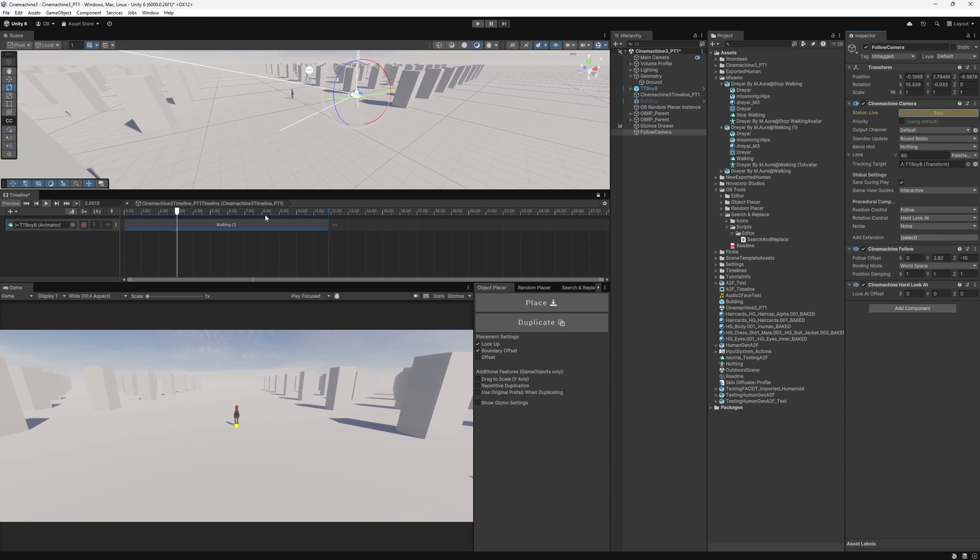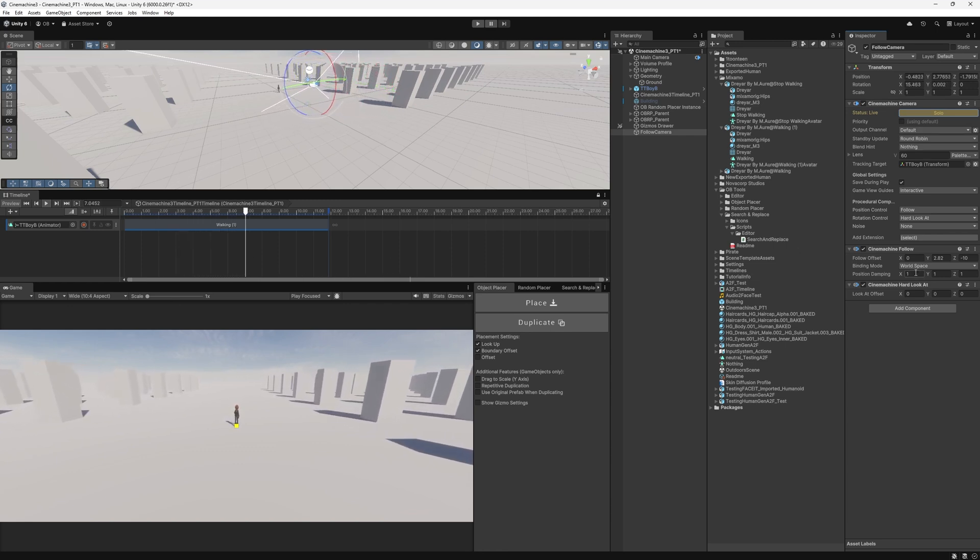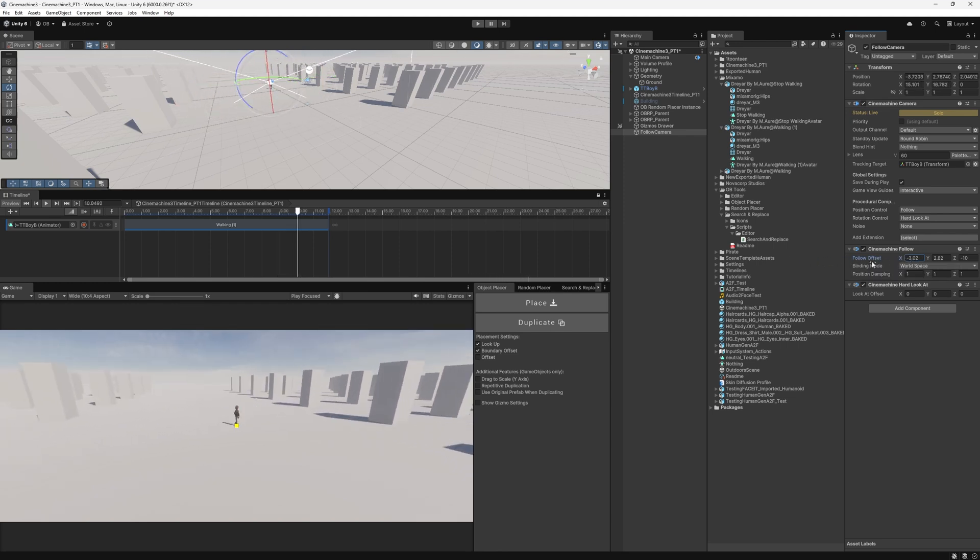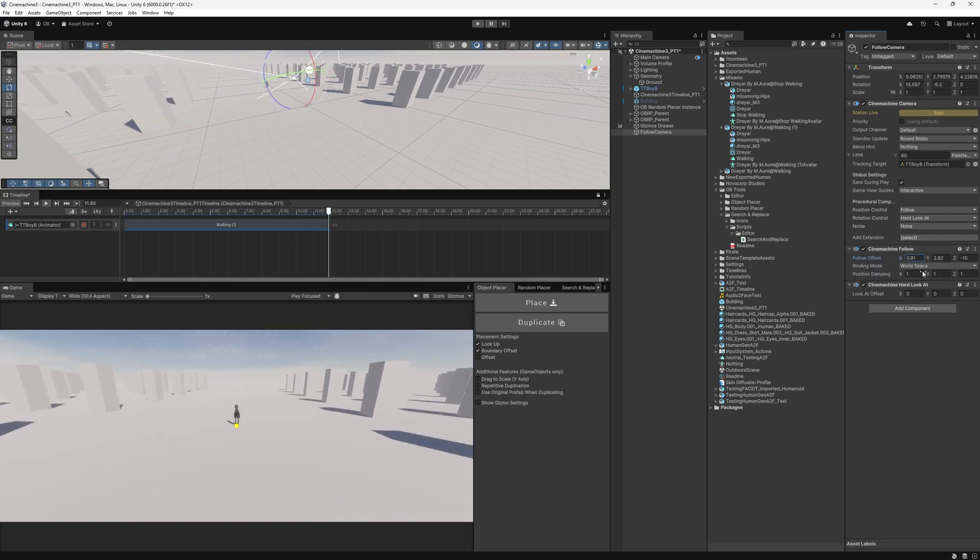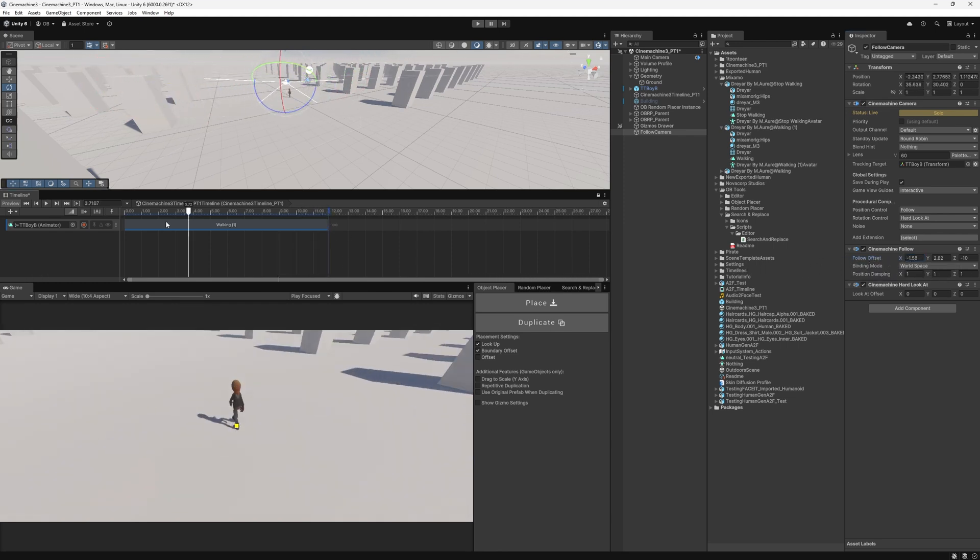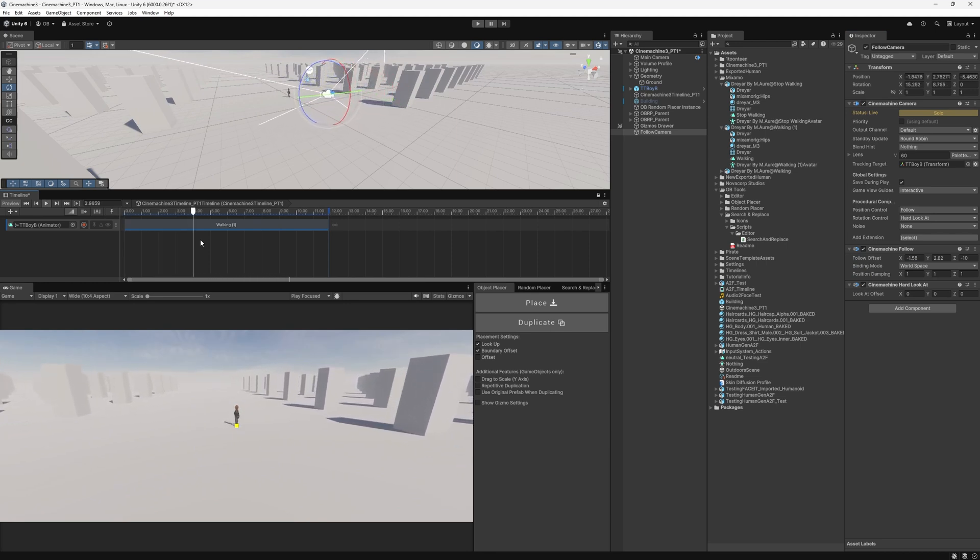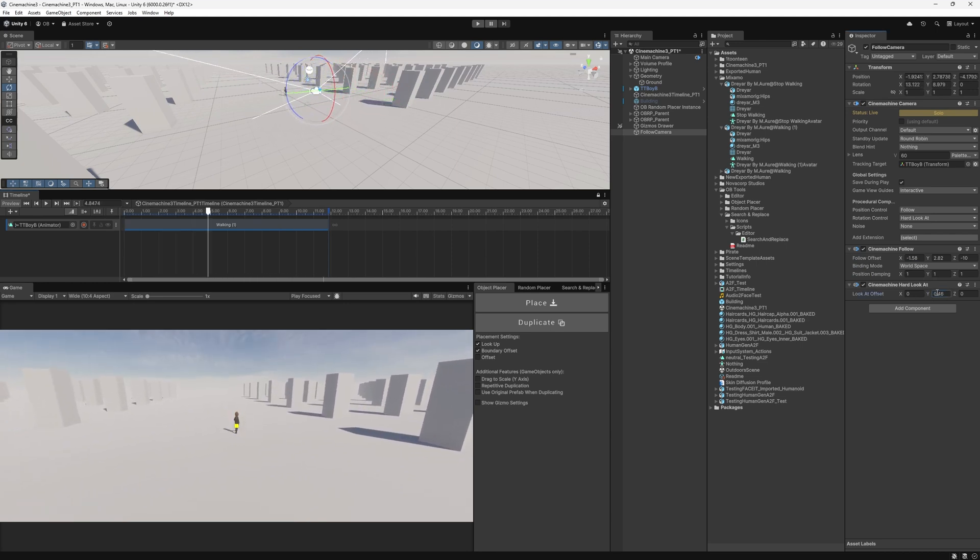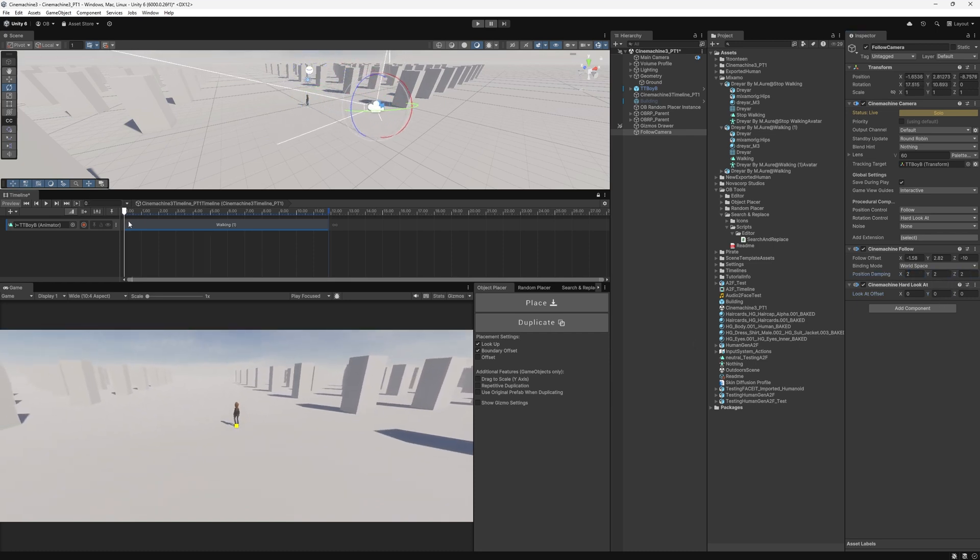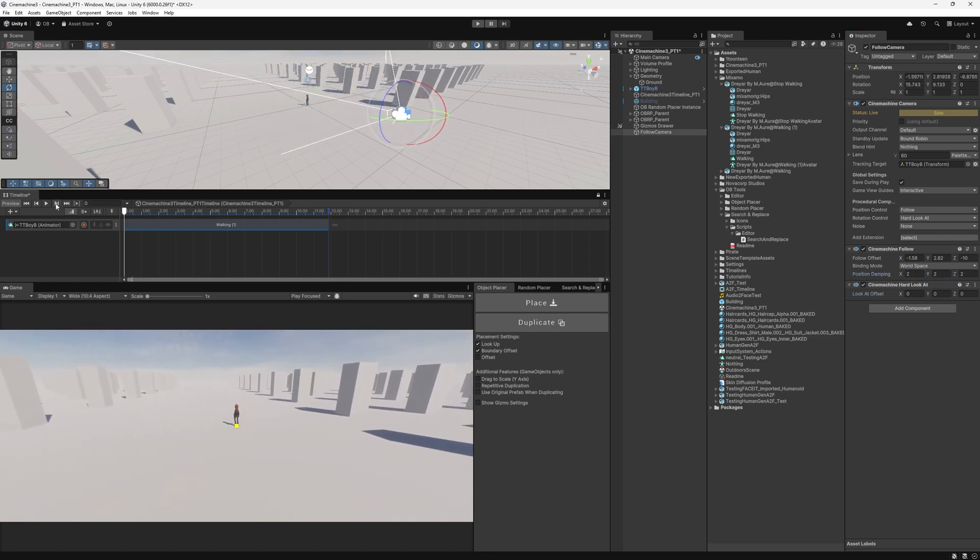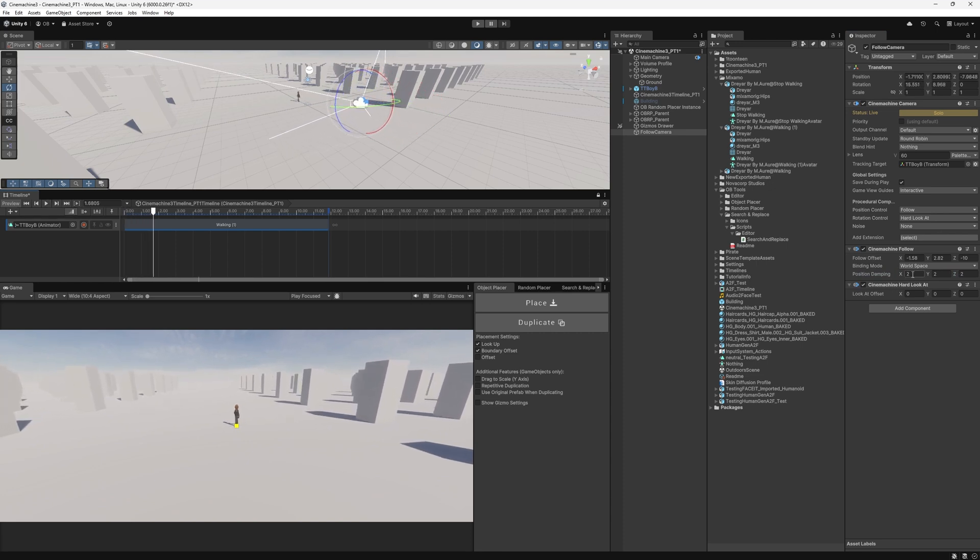Now, solo again. And yeah, the camera is looking at the player. If I modify any of the offset, you will see that it's still looking at the player. So that's pretty much it in the simplest and fastest way to add it. You can adjust the offset here. You can adjust the damping, which is the time it takes to follow the player. The bigger the number, the longer it takes to follow the player. The lower the number, the faster it is to follow it.